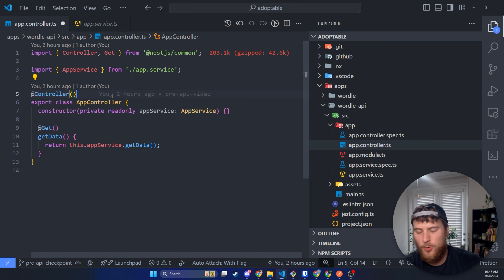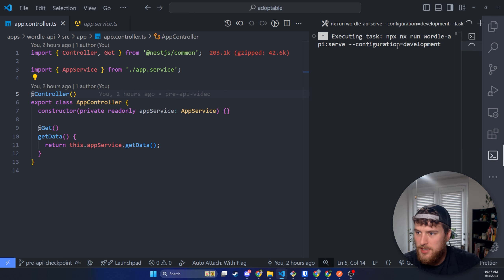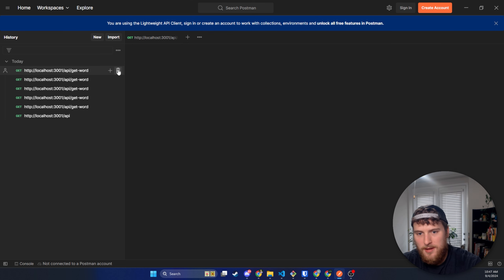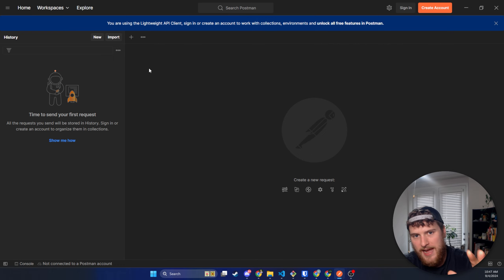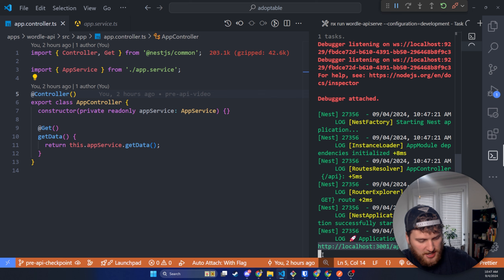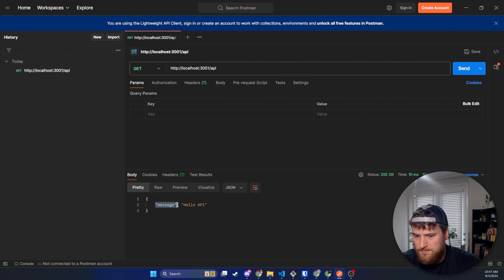So let's go ahead and open up our NX console and run the Wordle API serve development. That'll give us a hot reloading build. We're also gonna be using Postman — if you don't have it, I'll have a link in the description, it's free. We can use this to make API requests to the backend without actually having our front end set up. We'll copy the route, throw it in Postman, make a GET request, hit send, and it sends back the message 'hello API'.